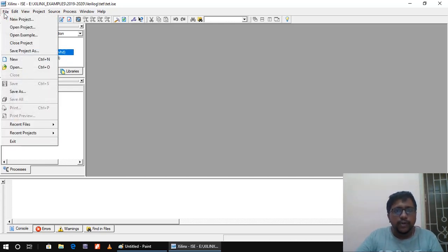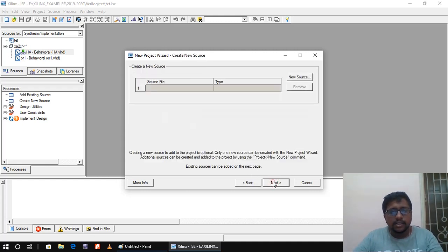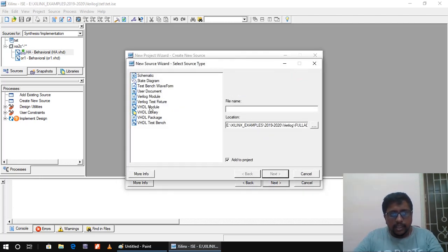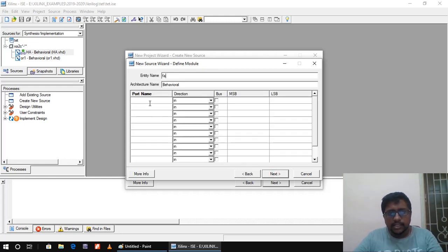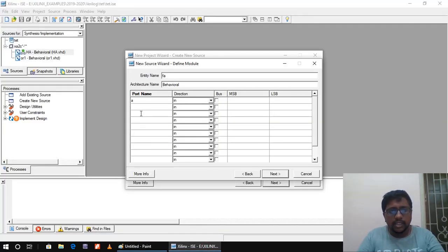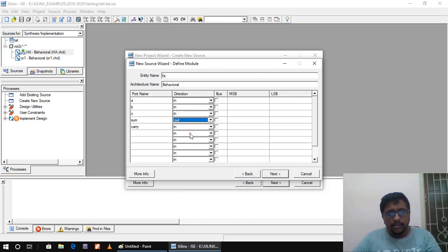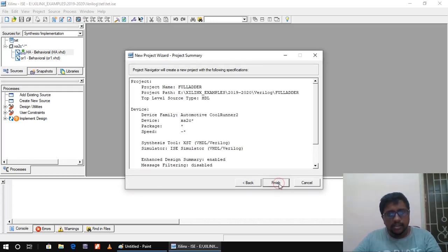Following the same procedure, we go to New Project and give the name as 'full_adder'. Then next, I will go for New Source, create a VHDL module, and give the name as FA — that is full adder. For the ports: inputs are A, B, and Cin; outputs are sum and carry. I will declare A, B, Cin as 'in', sum as 'out', and carry as 'out'. Then next and finish.